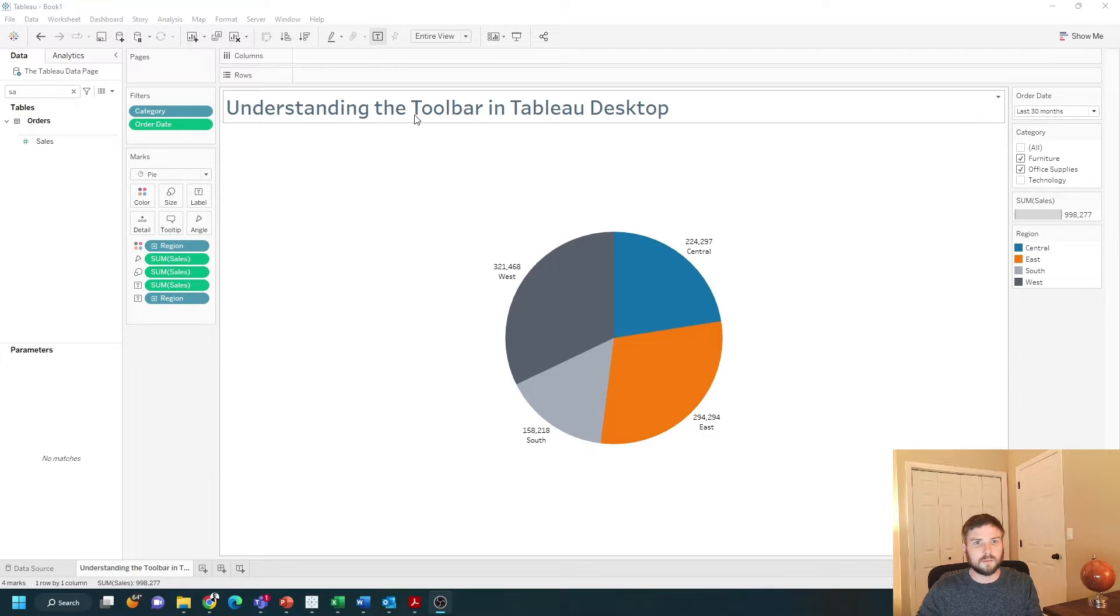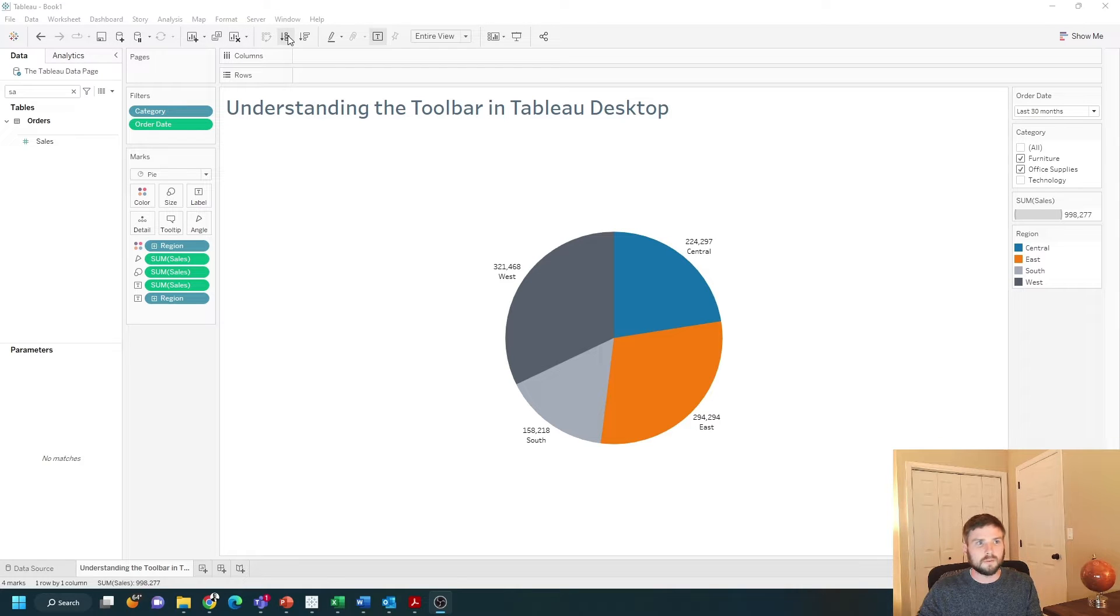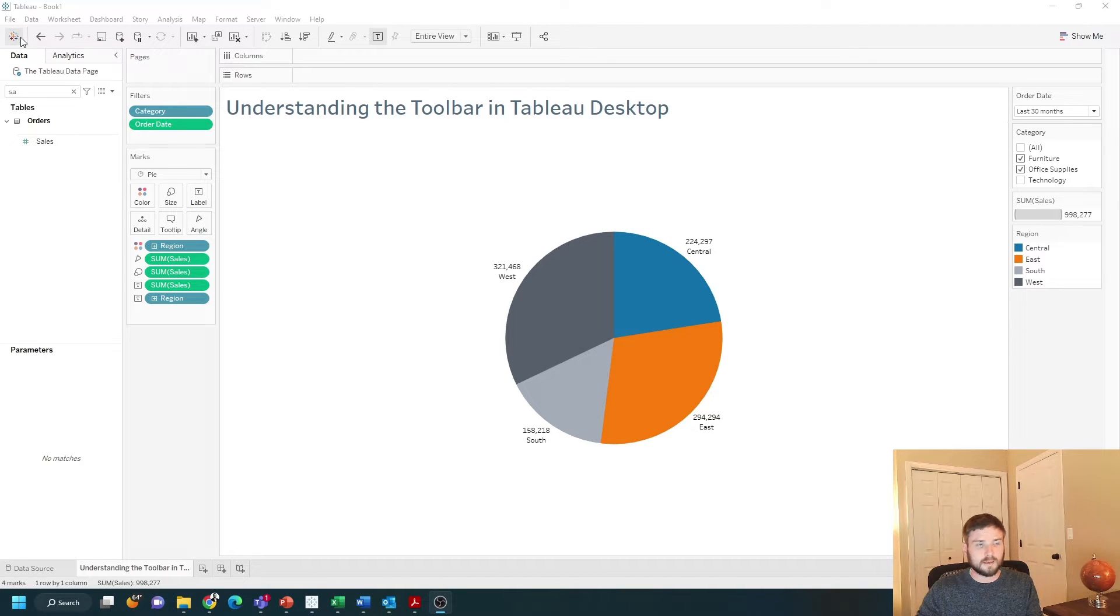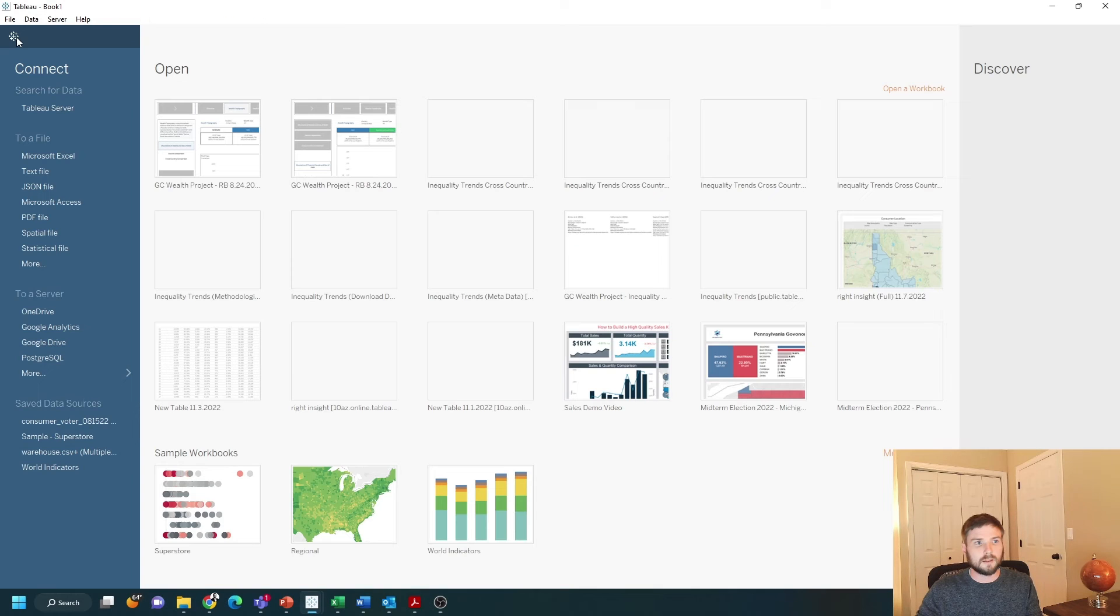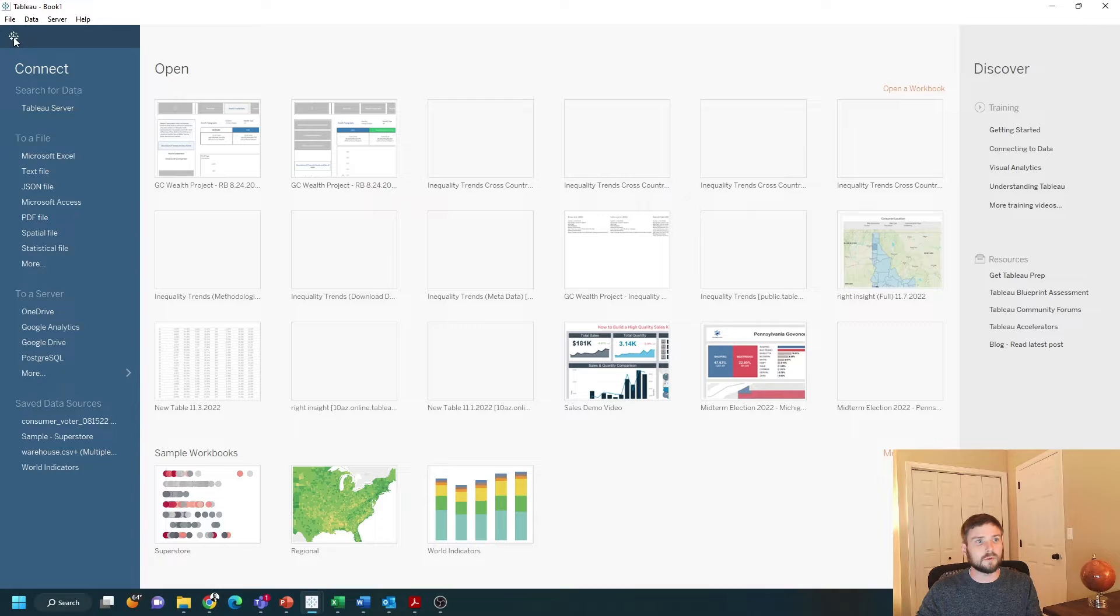Understanding the toolbar in Tableau Desktop. At the top of your view you have a toolbar below the menu. On the top left, this will navigate back to Tableau's homepage. I can click it and it goes to my area to connect to data or open other workbooks.